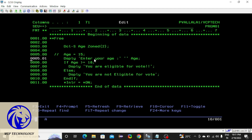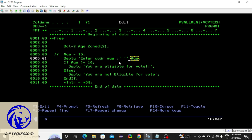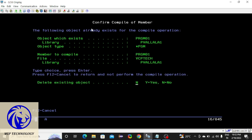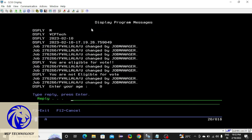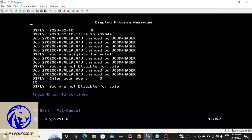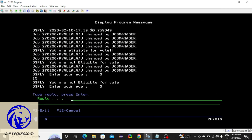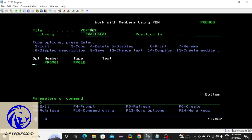This line will display the message to the user, and whatever response the user gives will be stored in the age variable. After this it will check the condition: if the given age is greater than or equal to 18, the compiler will execute the display function inside the if block, otherwise it goes to the else block. Compile and run — I'm giving 50, not eligible; I'm giving 25, eligible.